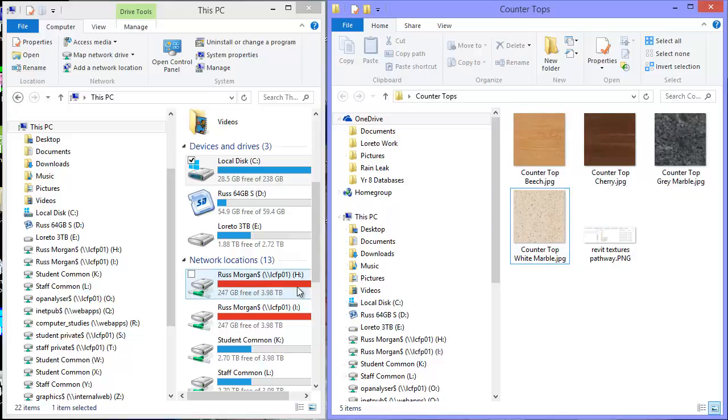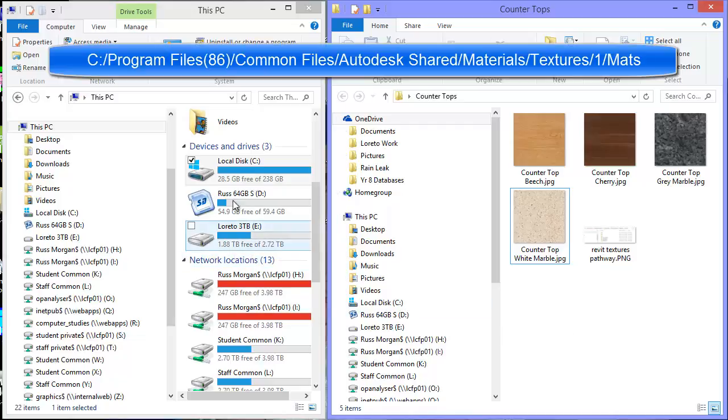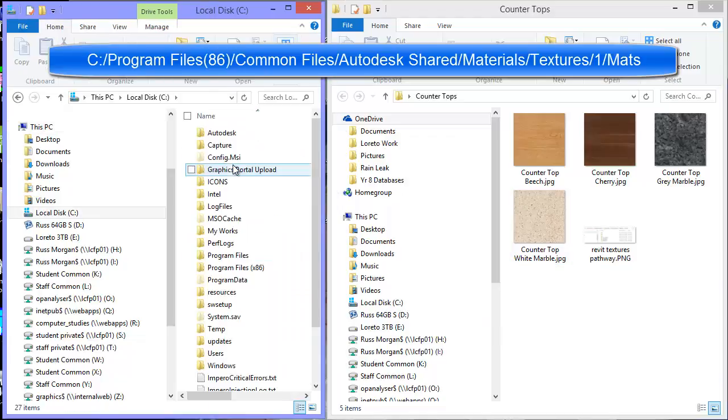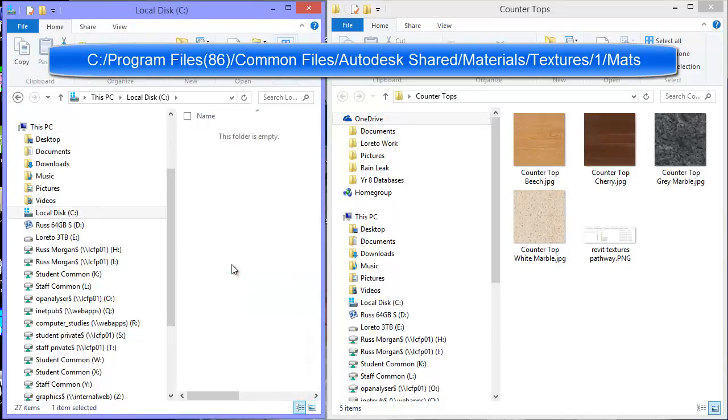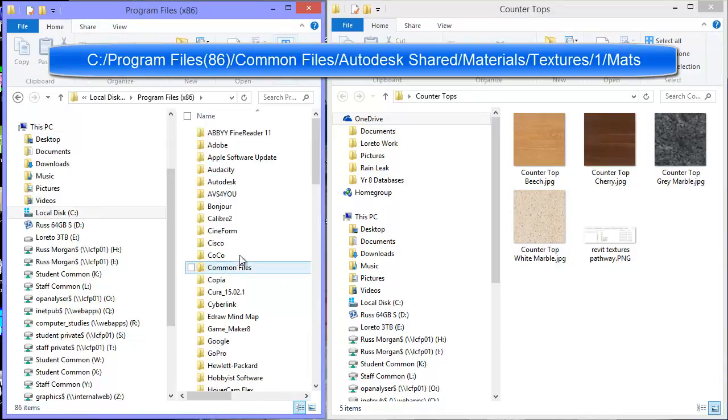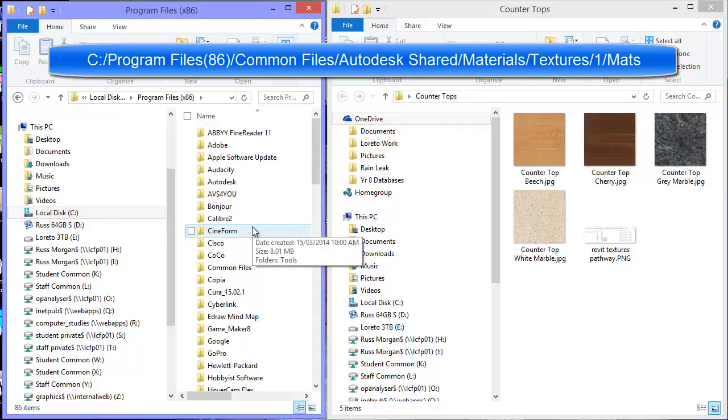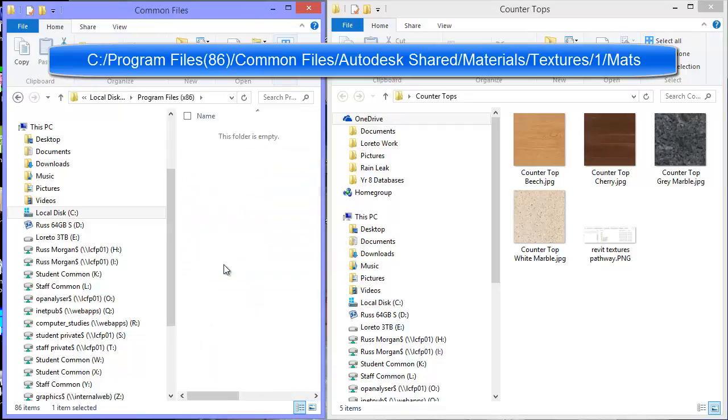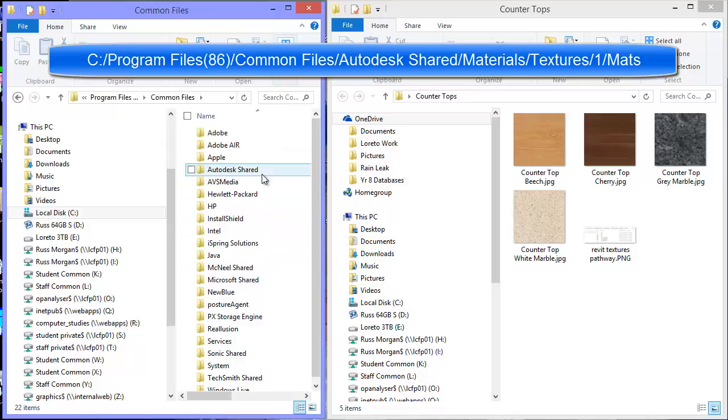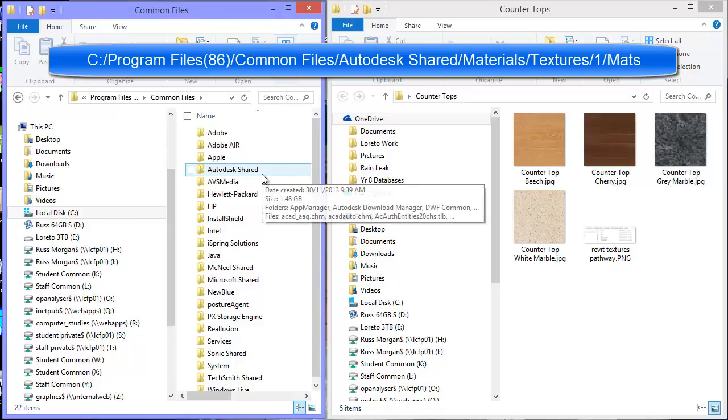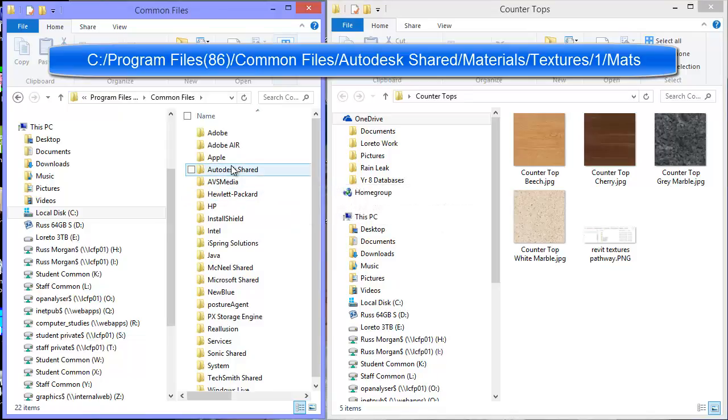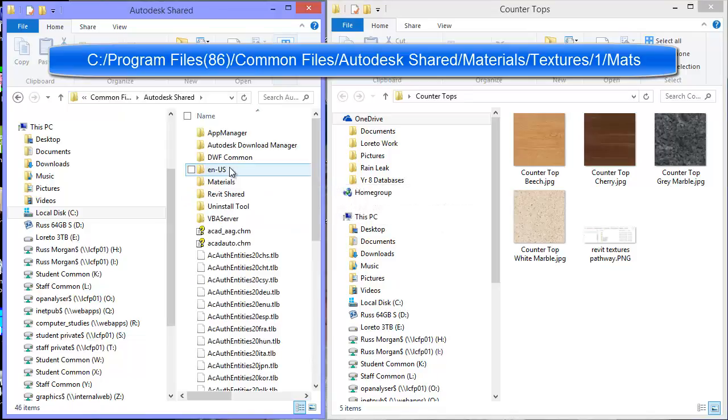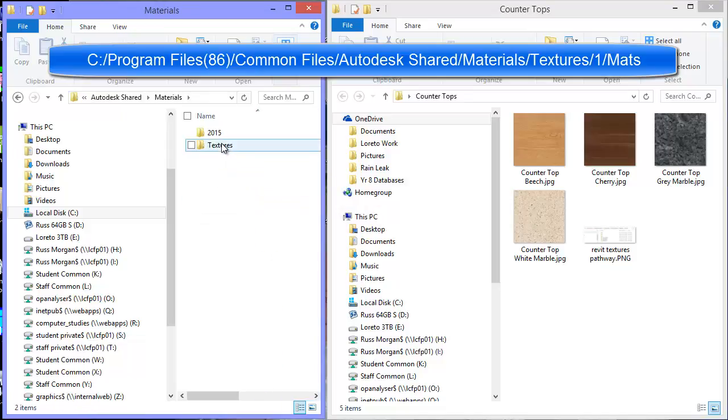I'm going to put those into the same place where Revit keeps all of its textures. You don't have to do this but it makes finding things much easier later. So the pathway for that is inside C Drive there's something called Program Files 86. You go into there. In there you've got one which is called Common Files. Inside Common Files we've got one called Autodesk Shared and inside Autodesk Shared we've got Materials and in this case we're looking at Textures.